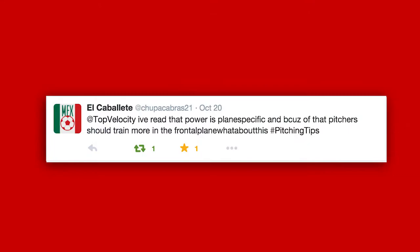El Caballete asks: I've read that power is plane-specific, and because of that pitchers should train more in the frontal plane. What about this?